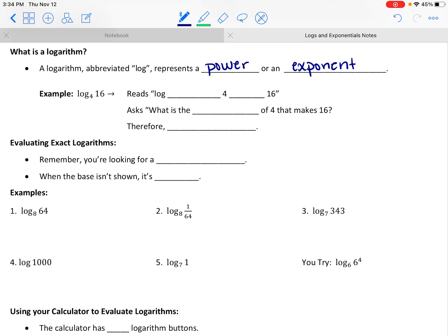When you are looking for a log, you are looking for a power, an exponent. So let's start by looking at this expression here. How would you read that expression?